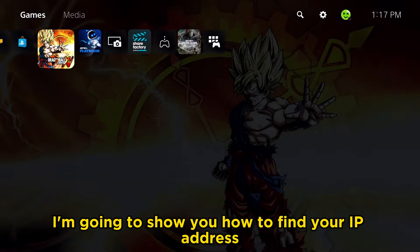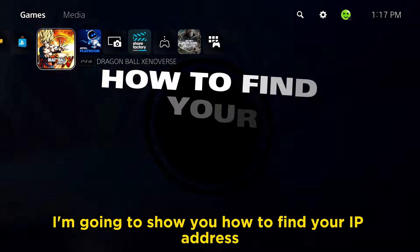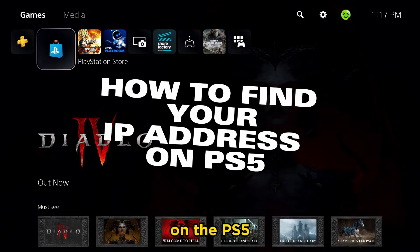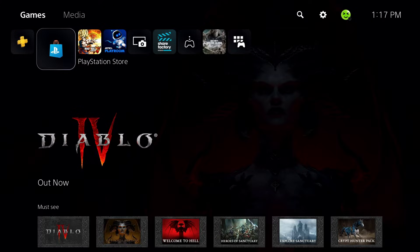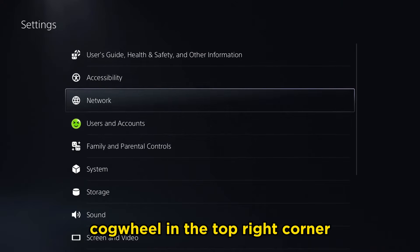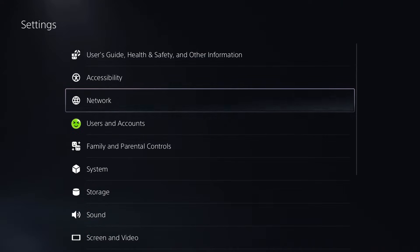In this video, I'm going to show you how to find your IP address on the PS5. So we're going to head on over to the settings cogwheel in the top right corner.